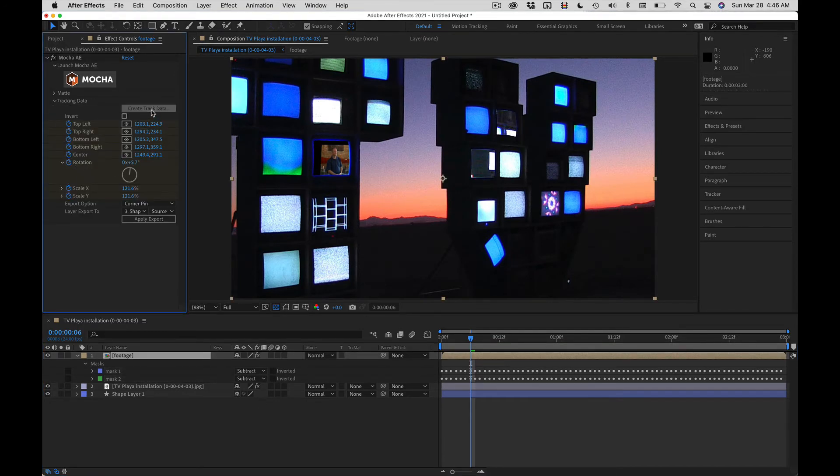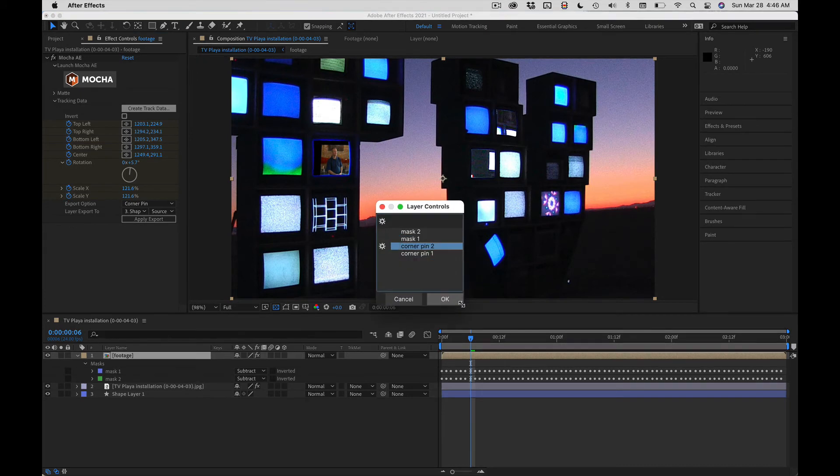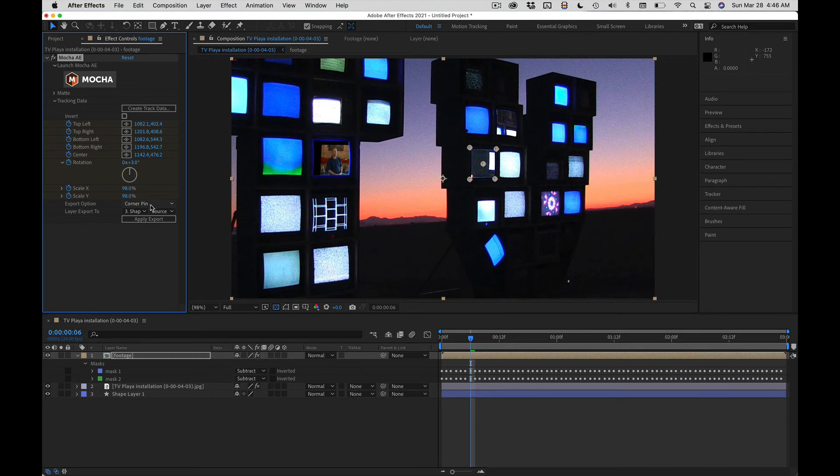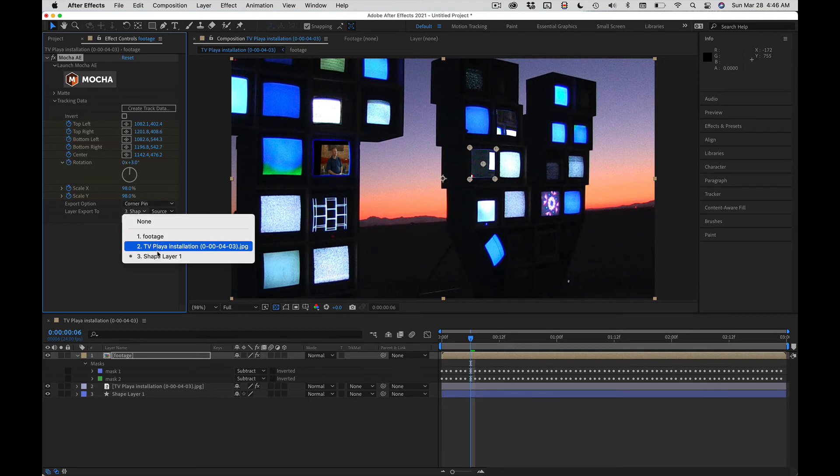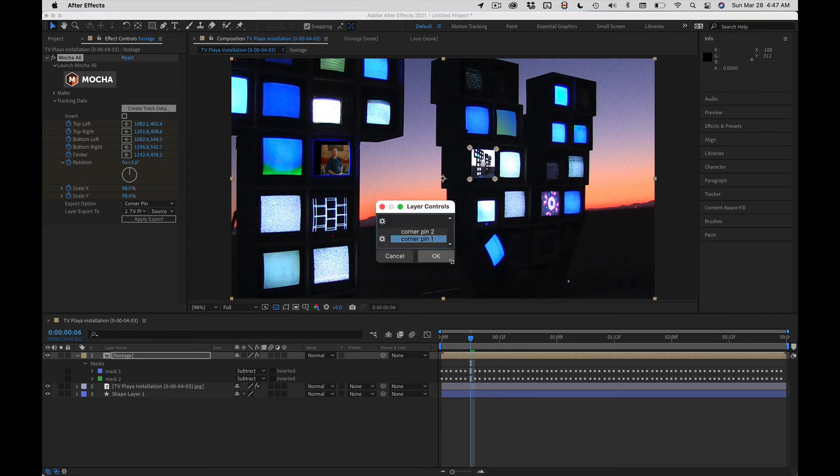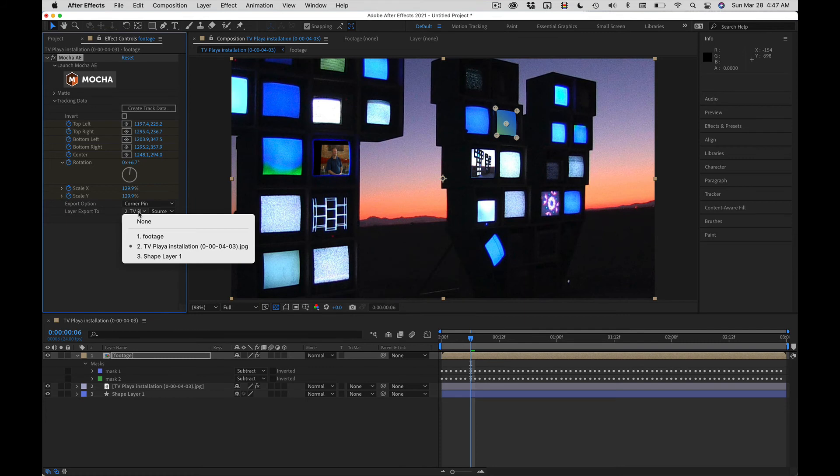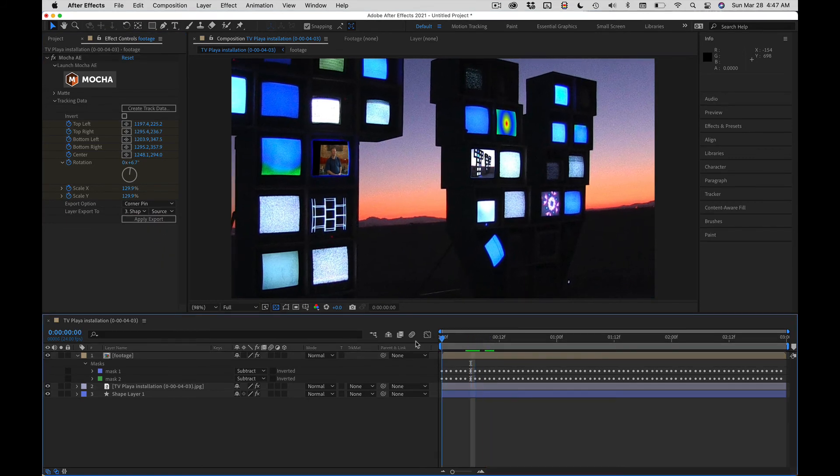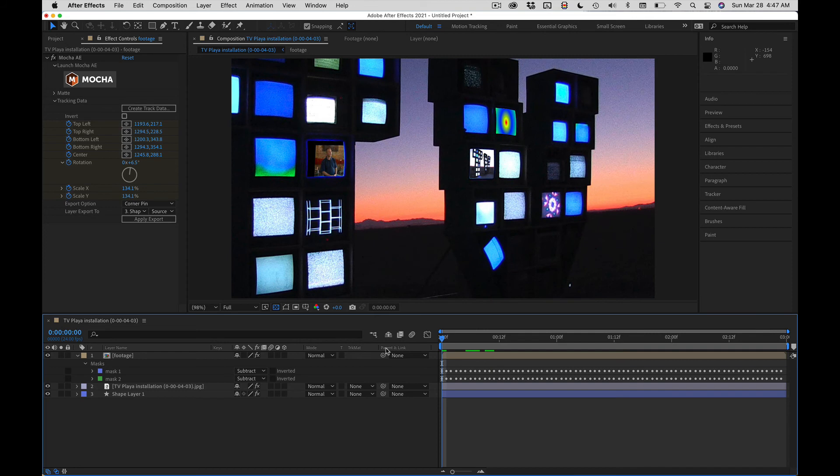Let's get the corner pin data for screen one applied to this replacement screen. And then we'll do the same thing. Get the corner pin data from screen two and apply it to the second screen. And basically you're done.